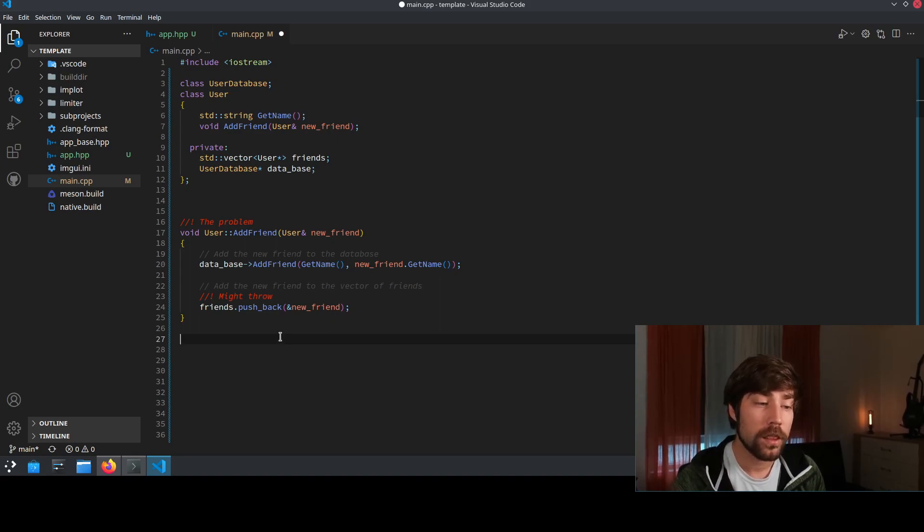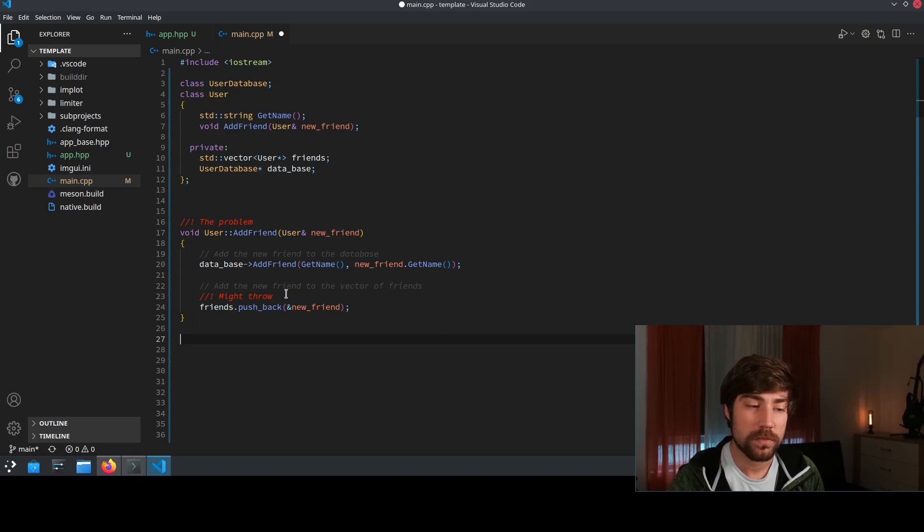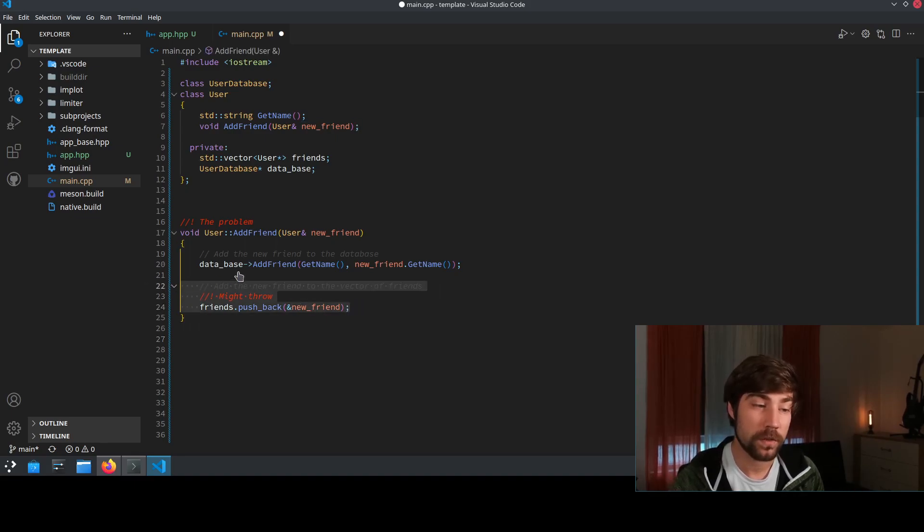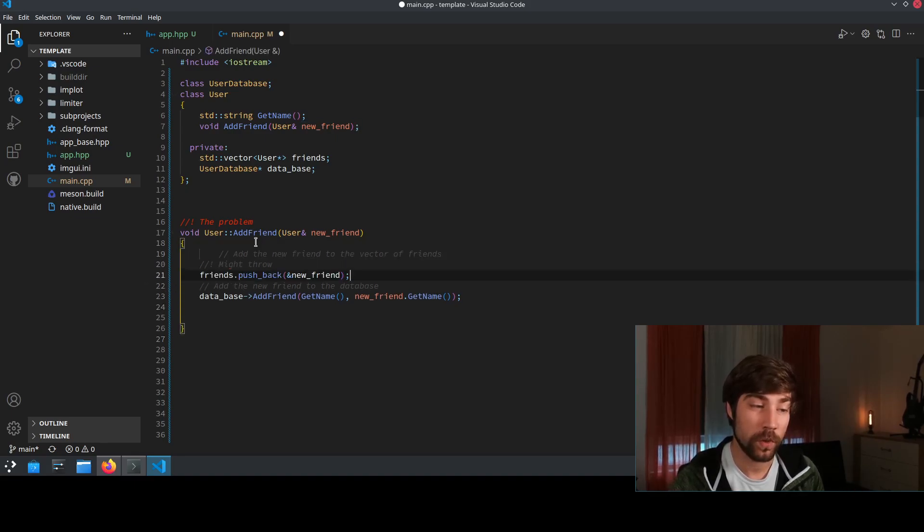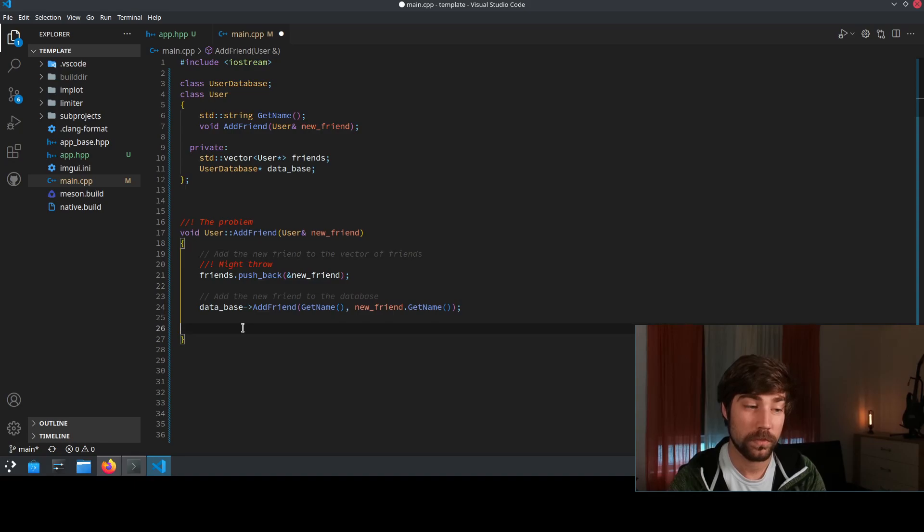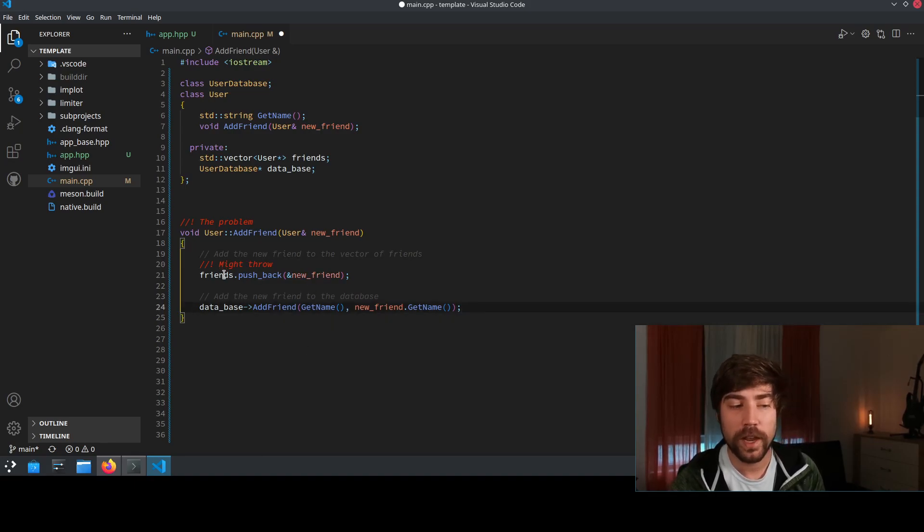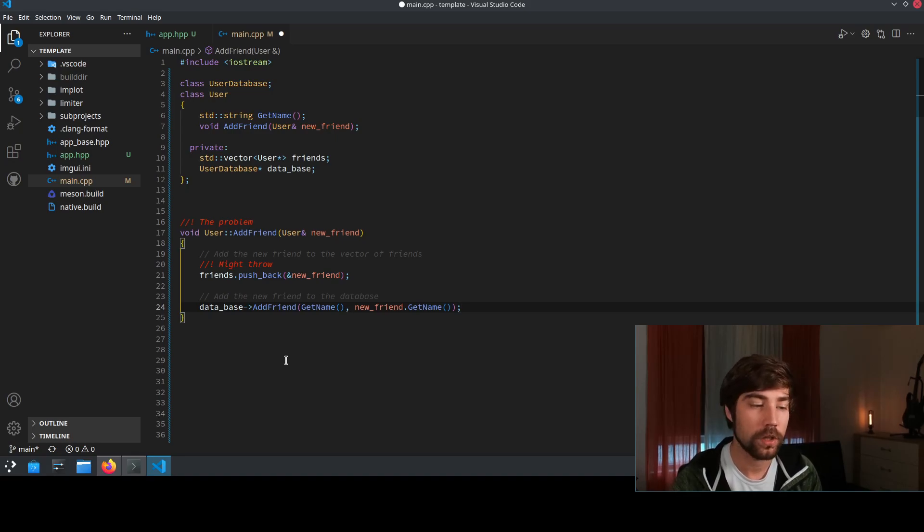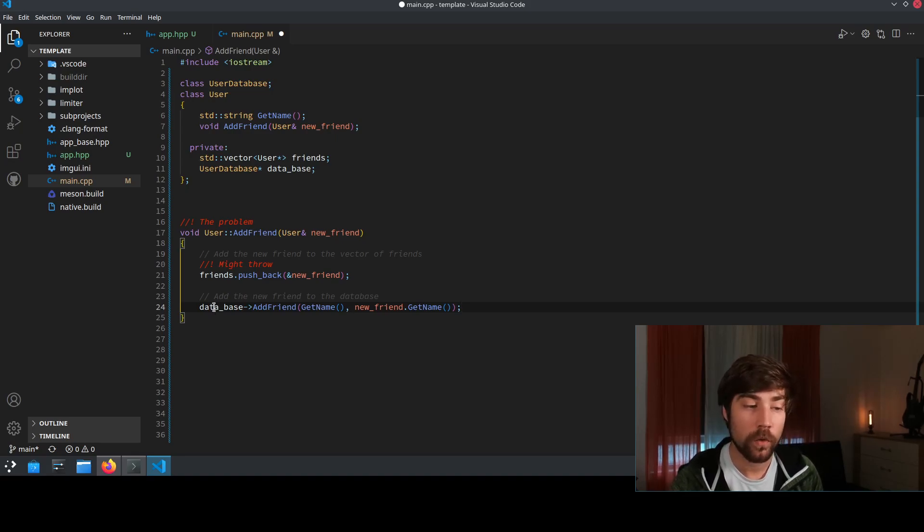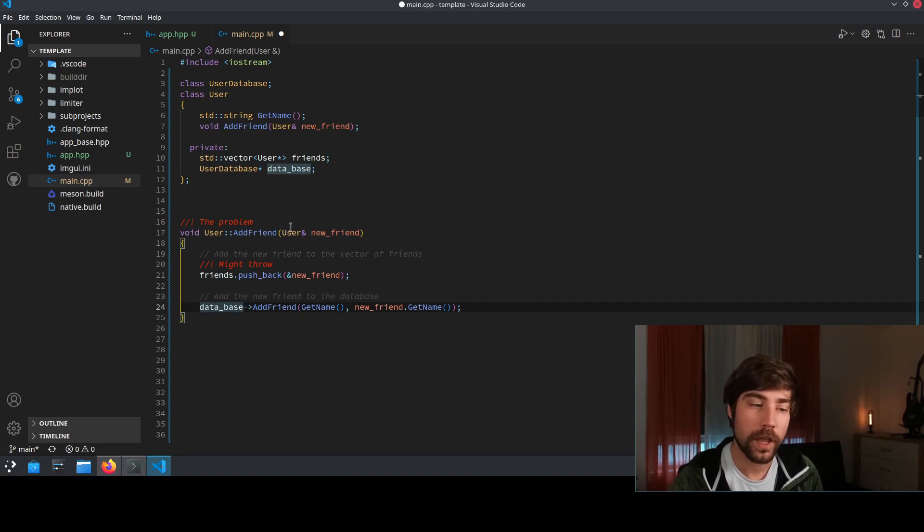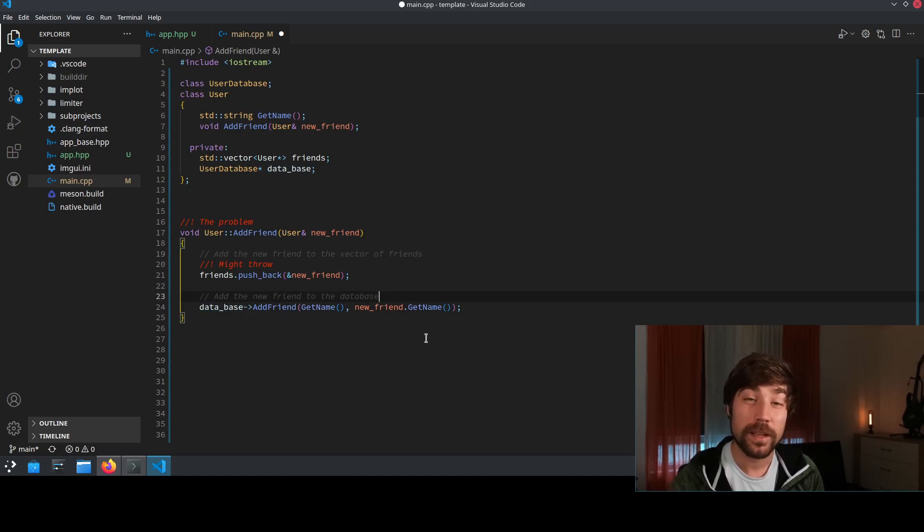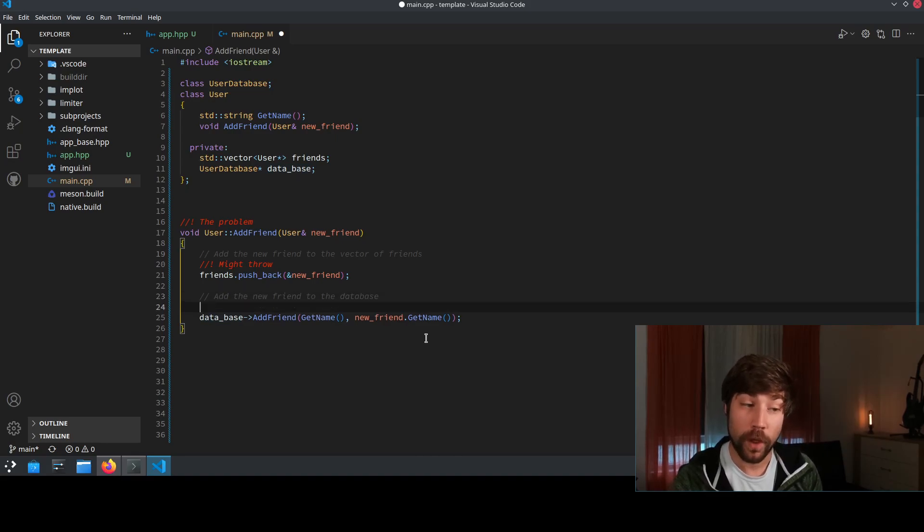And then you think, oh okay, let's just do this the other way around, right? So we push the friend first to the vector. If it fails you go out, you have the exception, but if it doesn't you go through and you add it to the database. However, you now talk to the guy who implemented the database and this guy tells you yeah, database might throw as well.